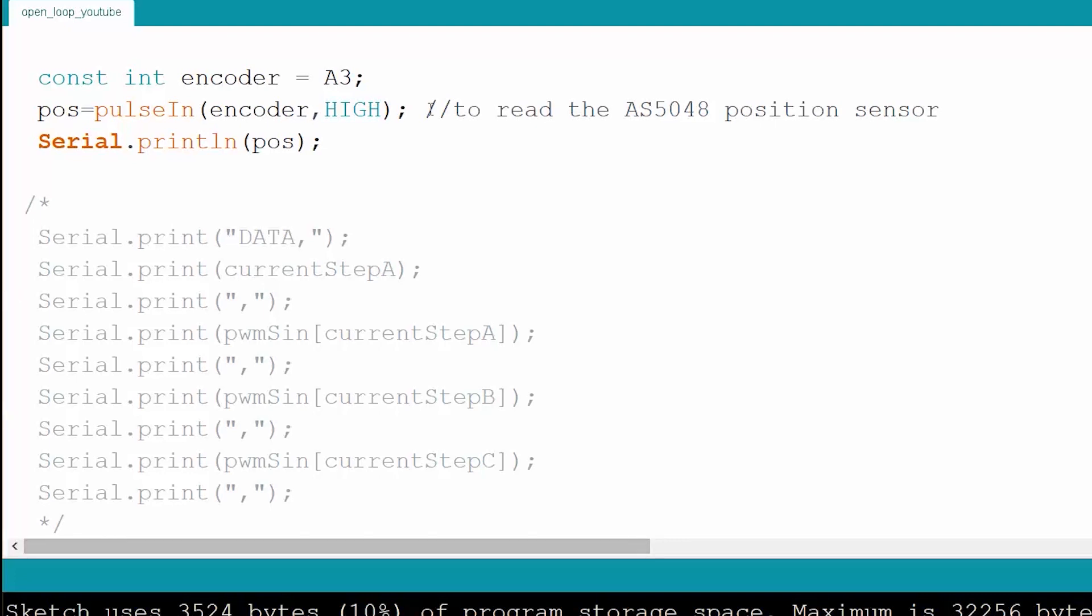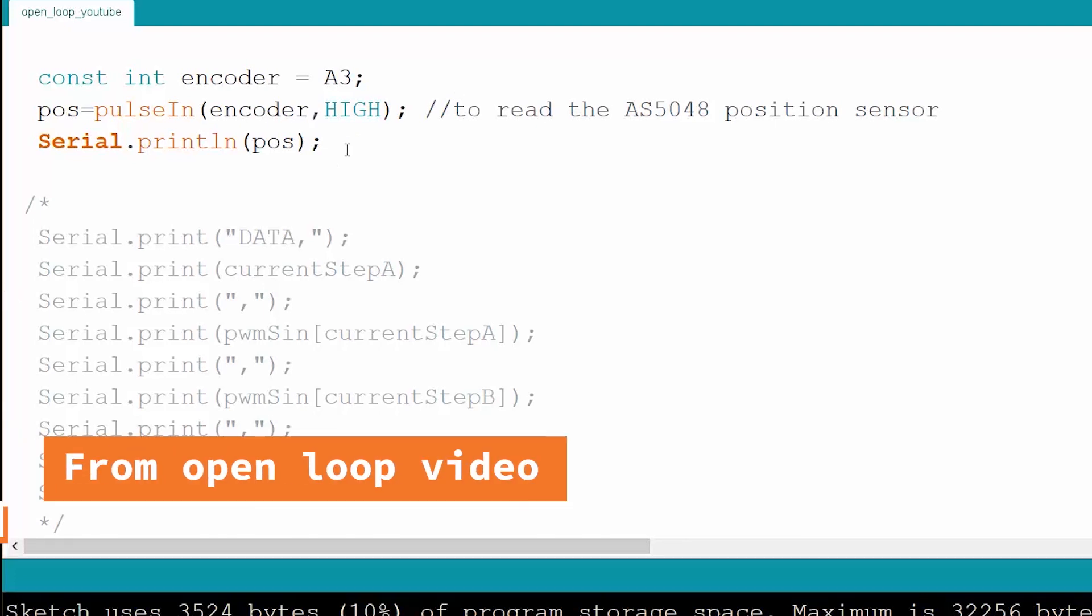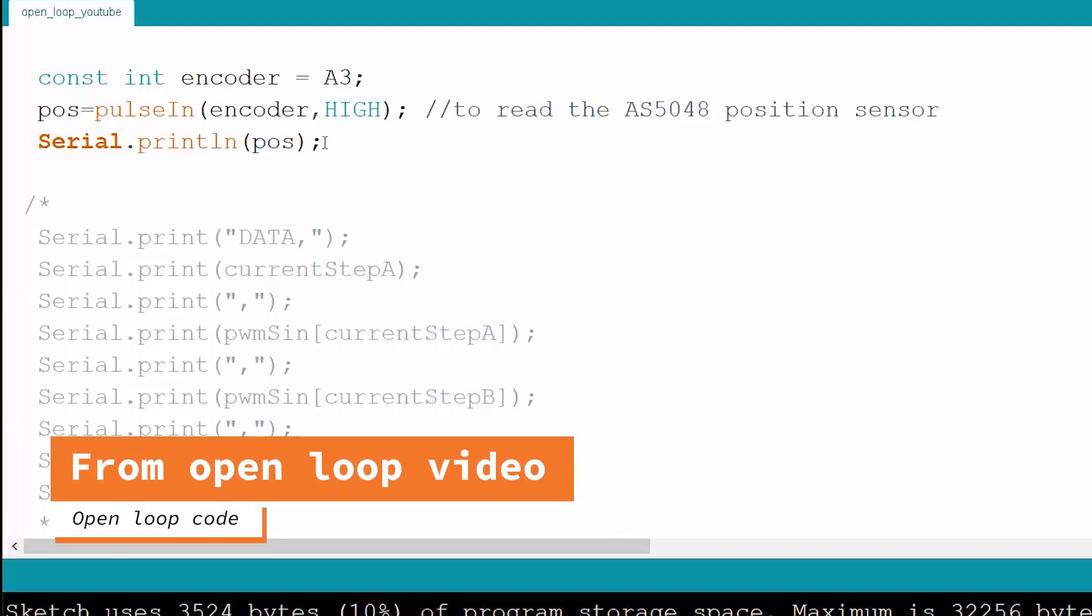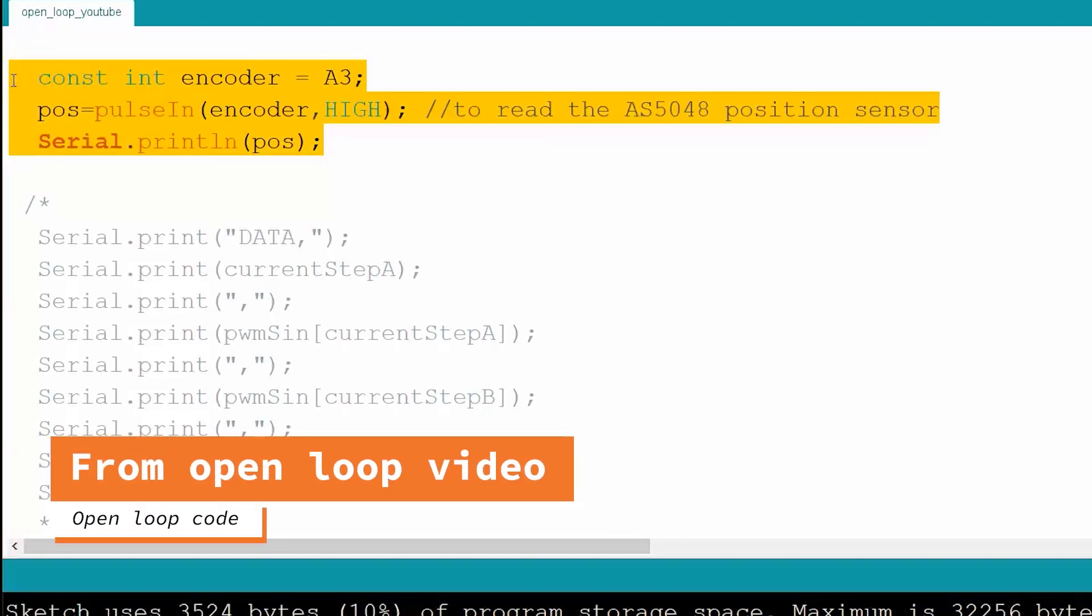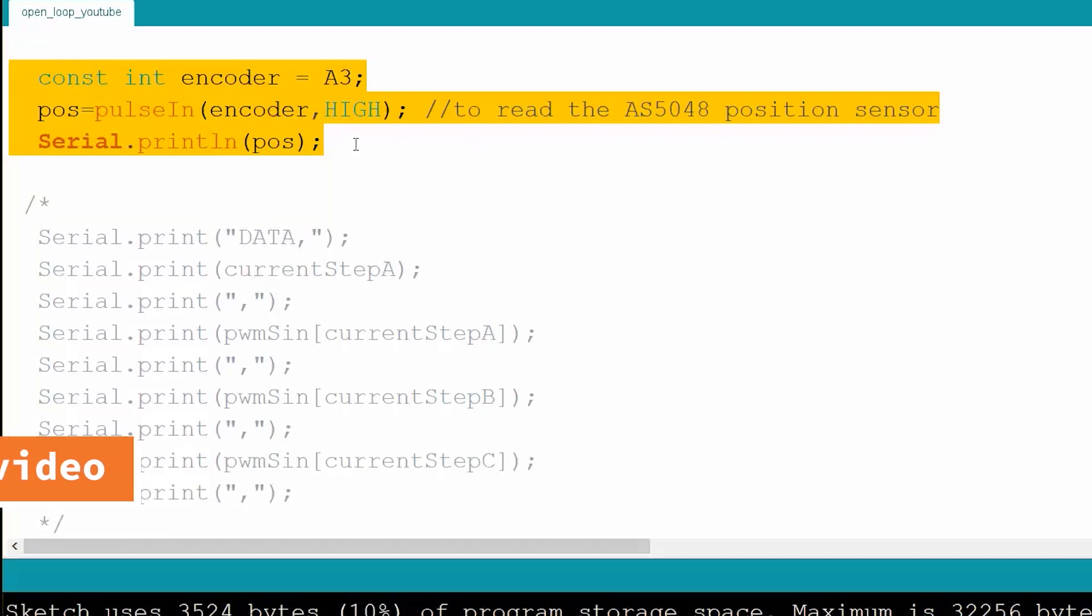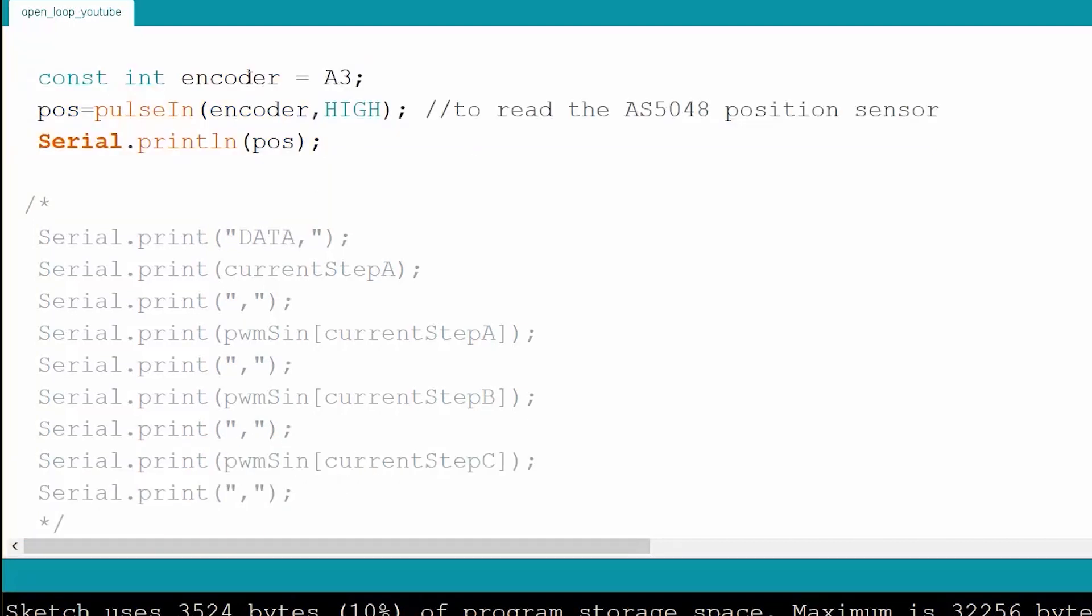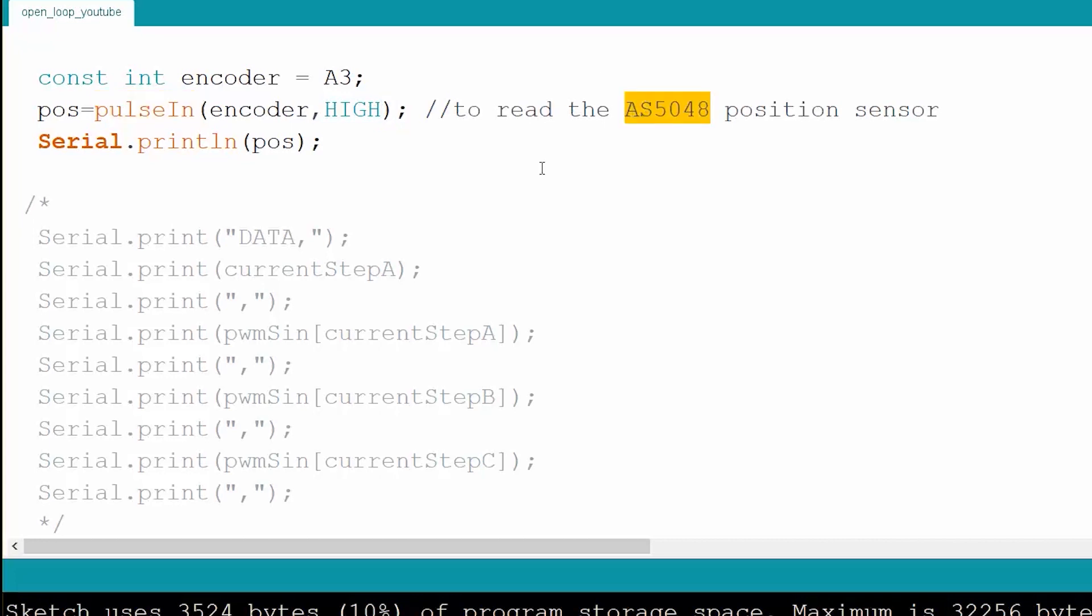I took some code here that existed before and just added these three lines. These three lines say there's an encoder on analog port 3. We're going to use this variable for storing the position, which is what the encoder is going to give us. This is the function that is going to allow us to measure the width of those pulses that are coming from the AS5048 position sensor.